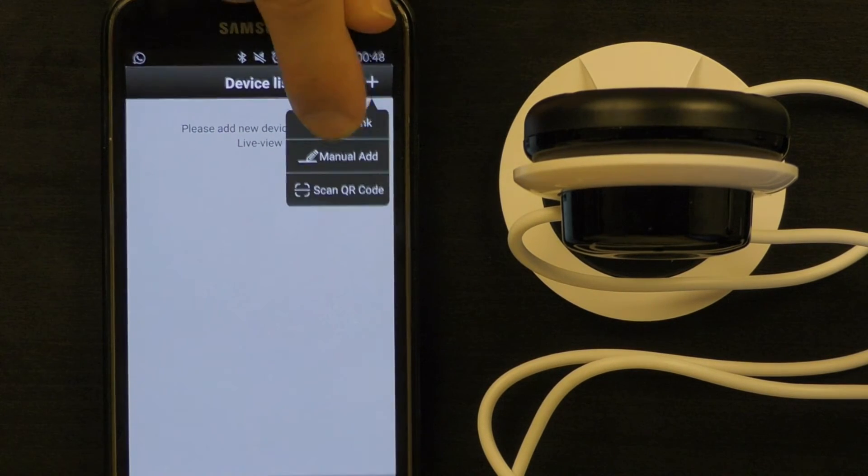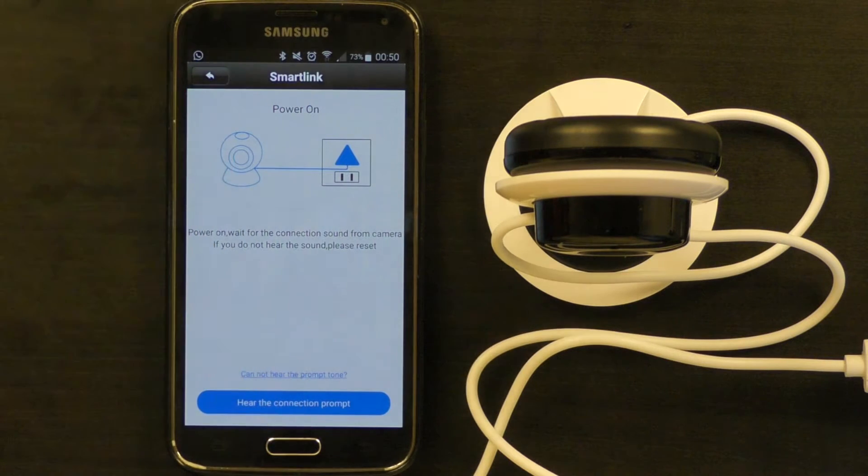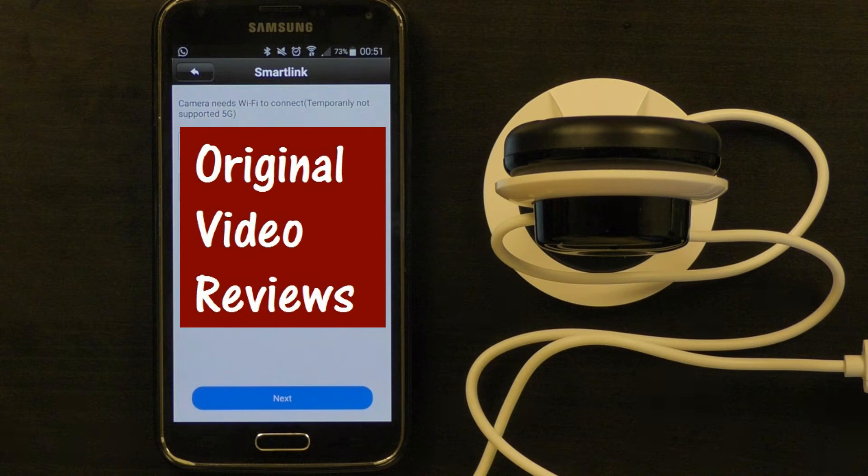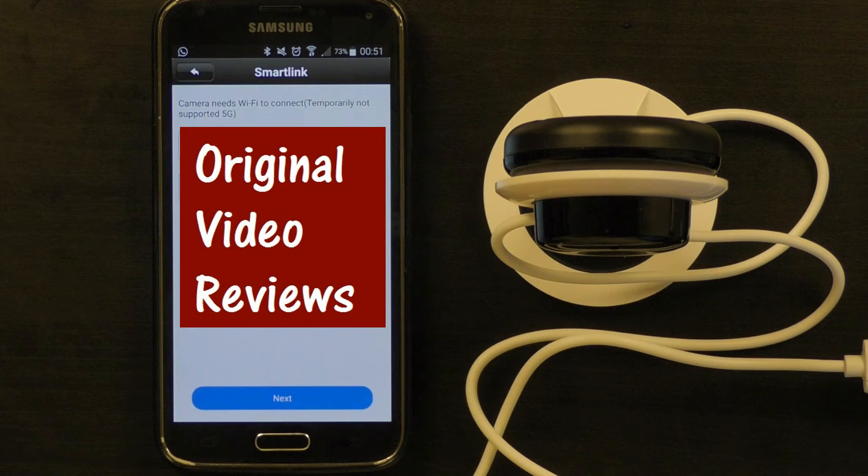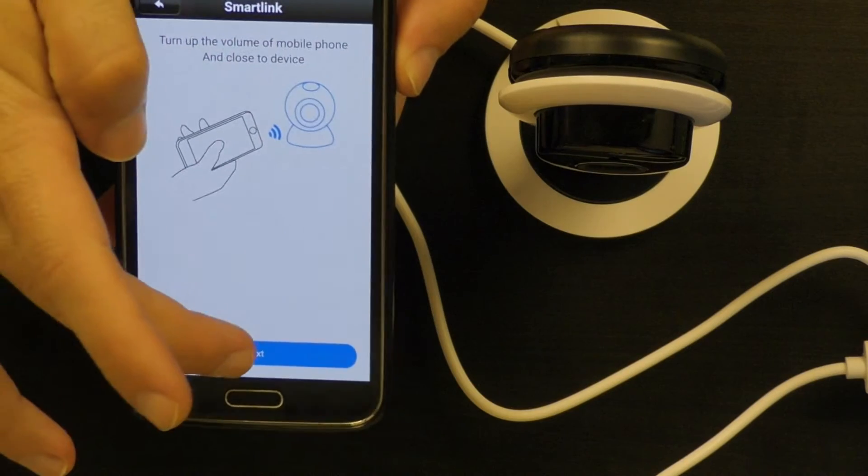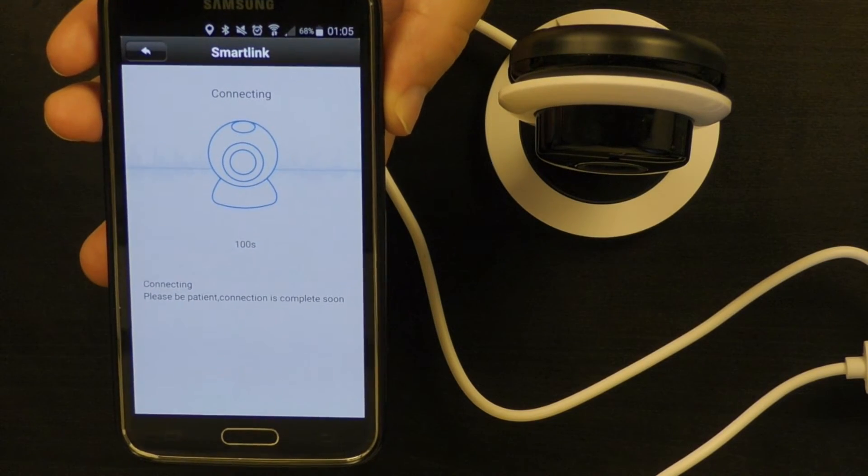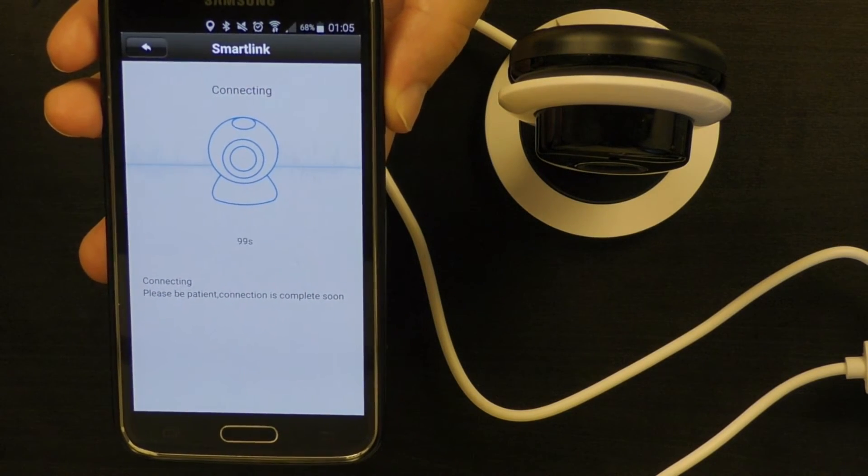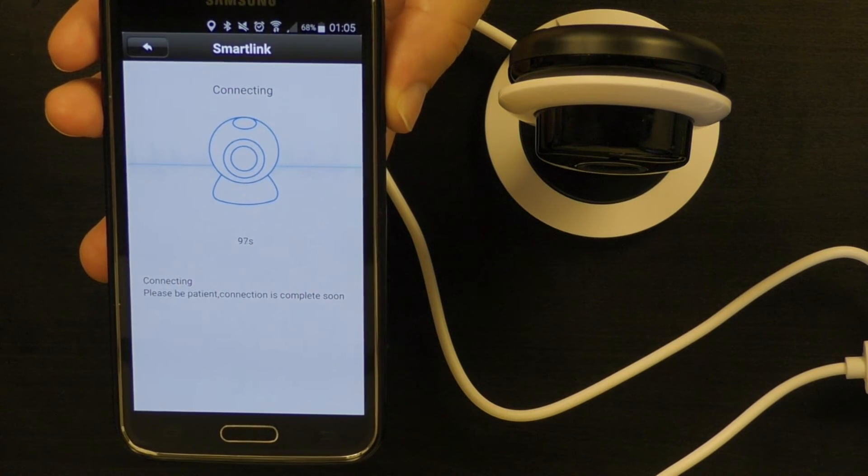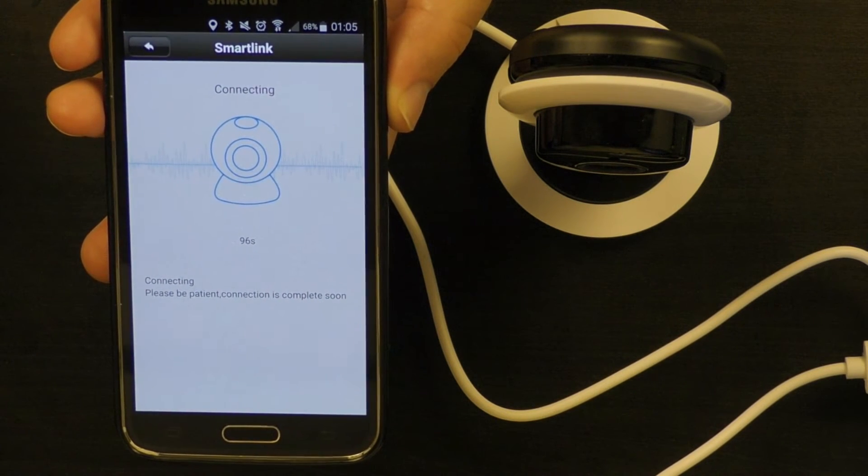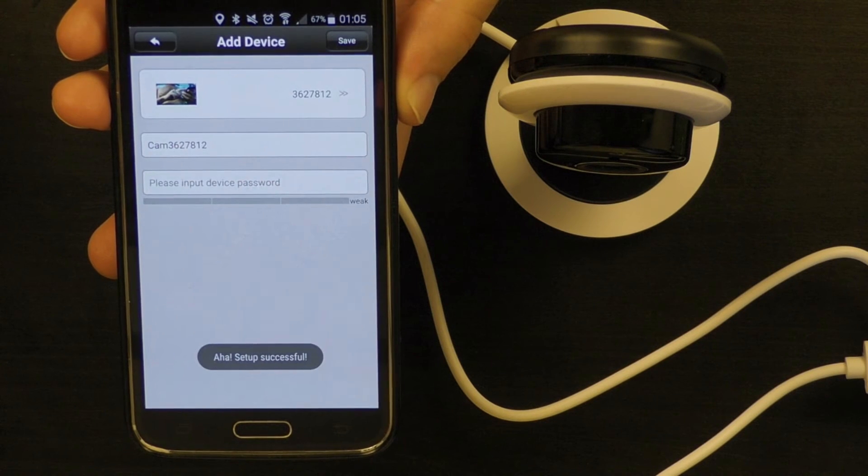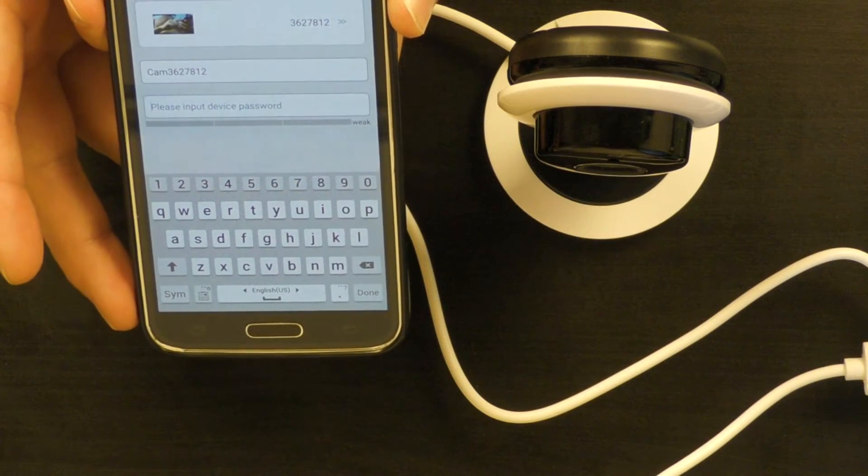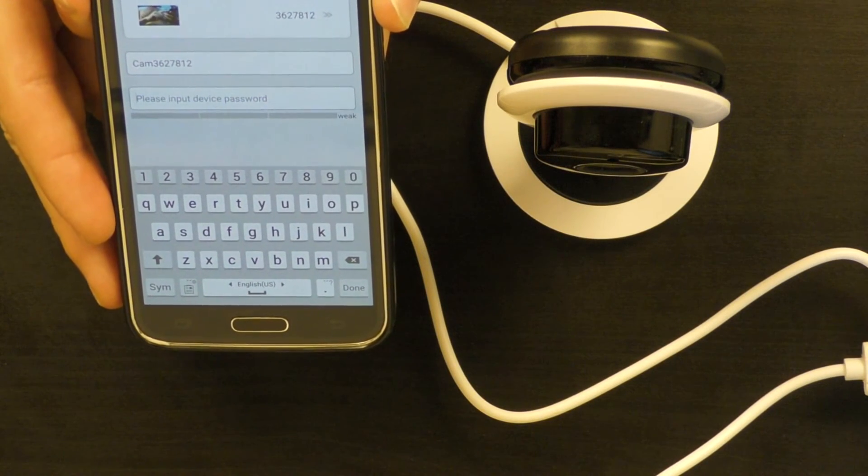In the device list we will press the plus button and we will choose Smart Link. Make sure there is a Wi-Fi network with a good signal so you can connect the camera to the Wi-Fi network. Next, next, and that's it, we're connected.